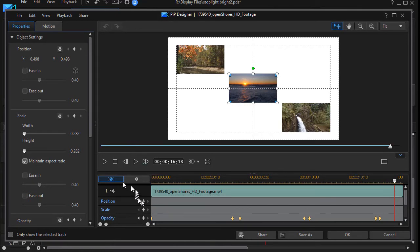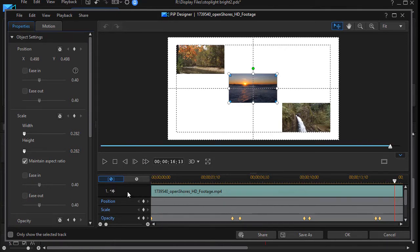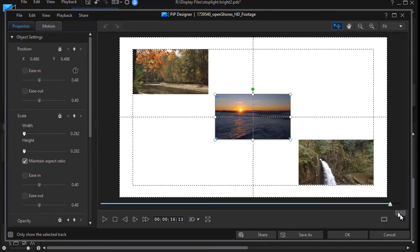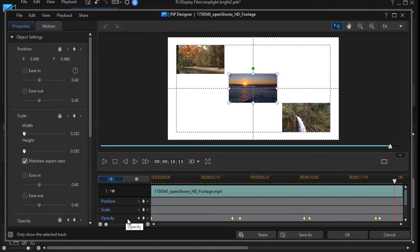You notice I have my keyframing open. If you don't, you can click the down arrow here that will open and close the keyframing segment. And then on the third track down I have my opacity settings.